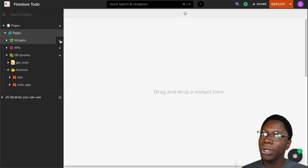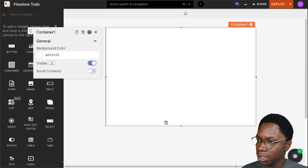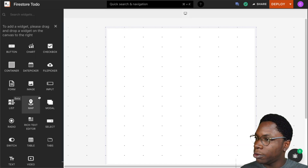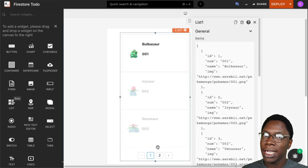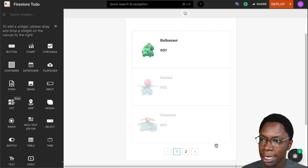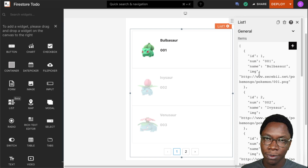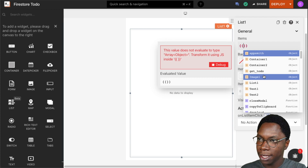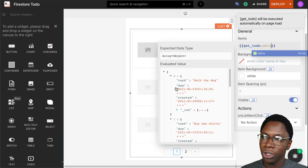Now I want to build UI widgets to display this information. I'll use a list widget, but first I'll put everything in a container widget so I can easily move everything as a group. I'll drag a list widget into it and resize everything so it fits nicely. On this list widget, I'll link the data coming from the get_todo query by referencing the query name and dot-data binding. Now the data from the query is showing up on the list widget.